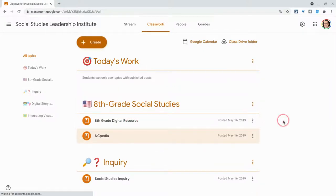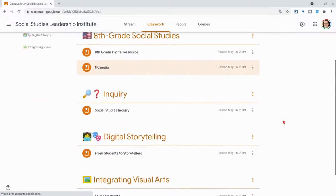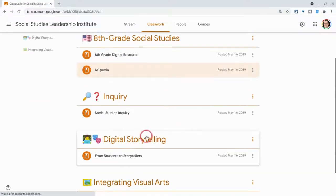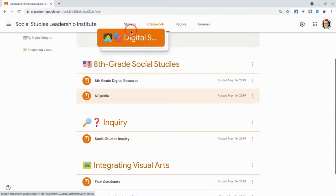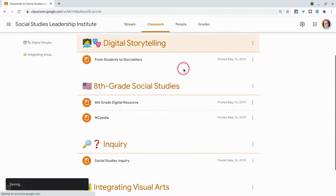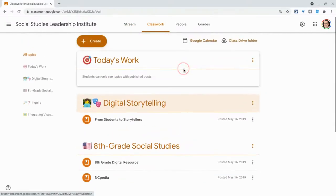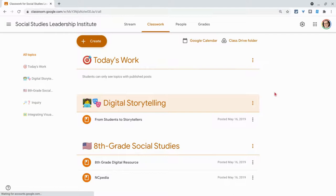But the other thing is you can rearrange your classwork tab. So let's say I want digital storytelling to move up higher. I click on digital storytelling, and it is now higher. So any topic or assignment in your classwork tab, you can click and drag to where you want it to display.